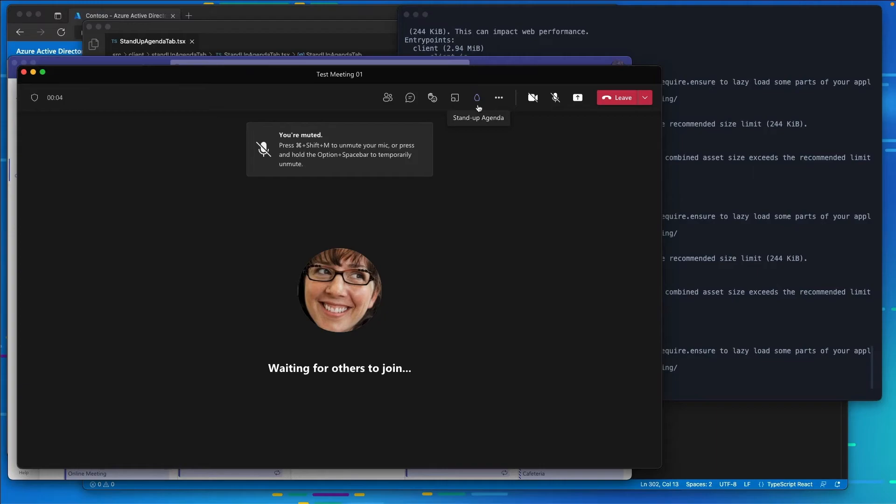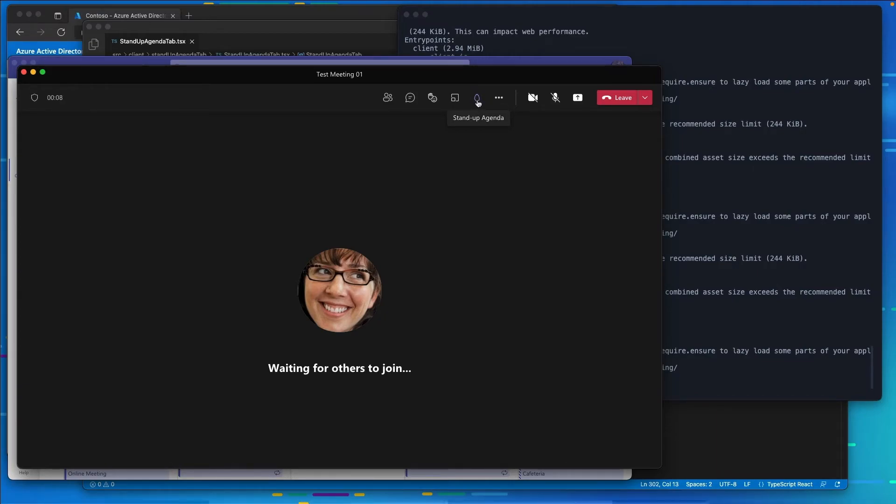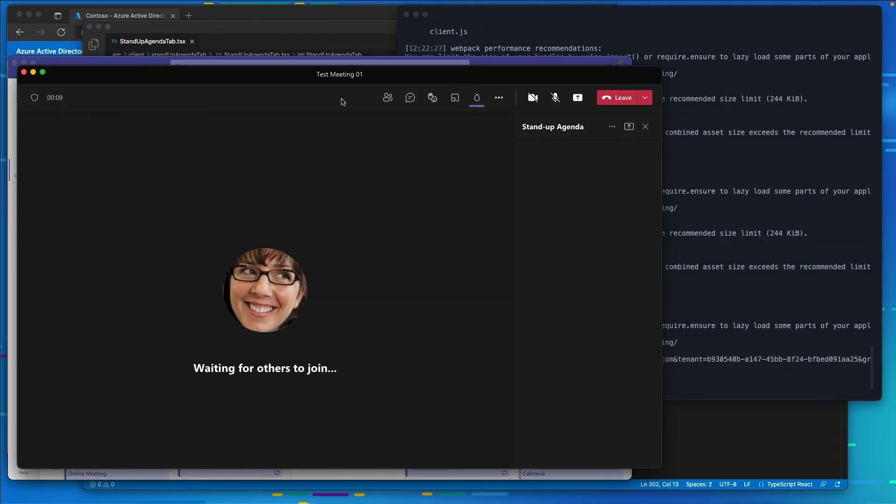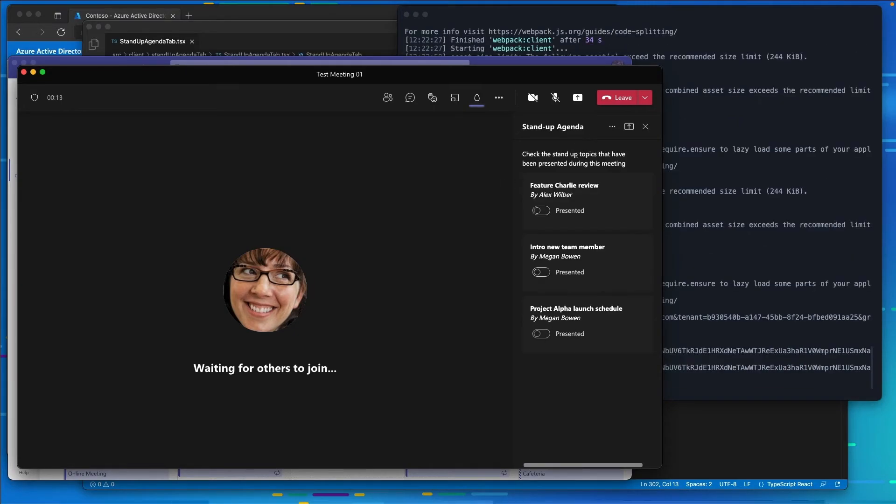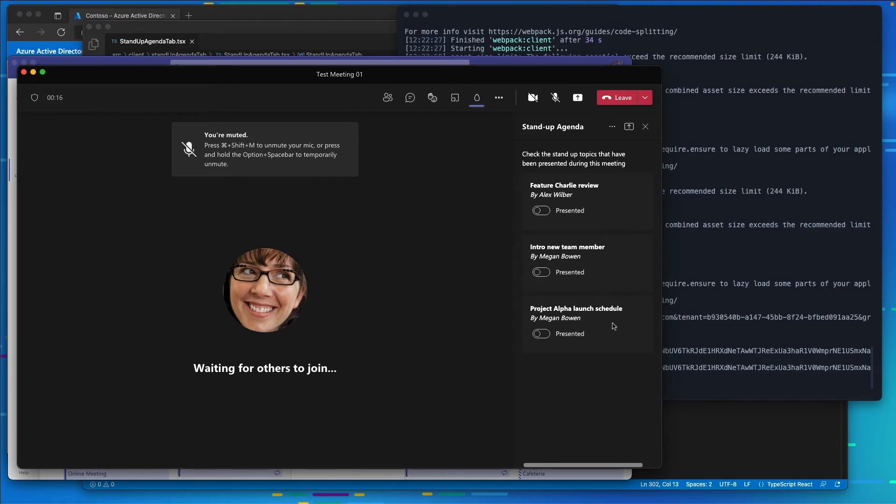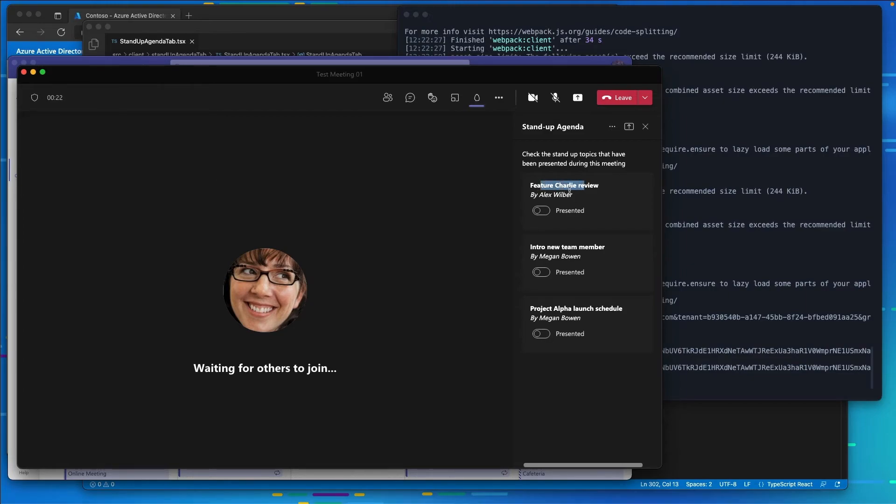Here's our app that's been installed showing right up here in the toolbar. When I select this we can see our tab is going to load. Here we can see we've got all of our different topics that have been approved: the Alex Wilbur tab, the featured Charlie review by Alex Wilbur, another one from Megan, and another one from Megan as well.